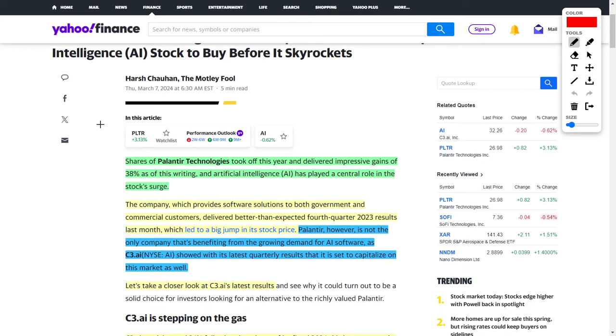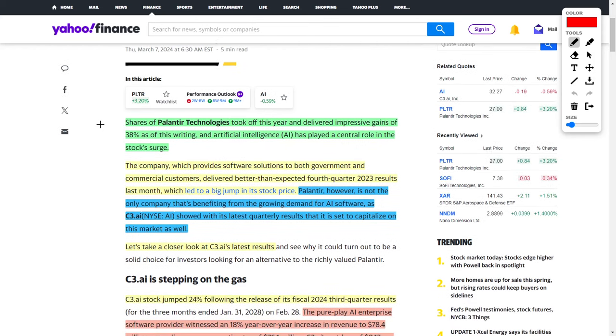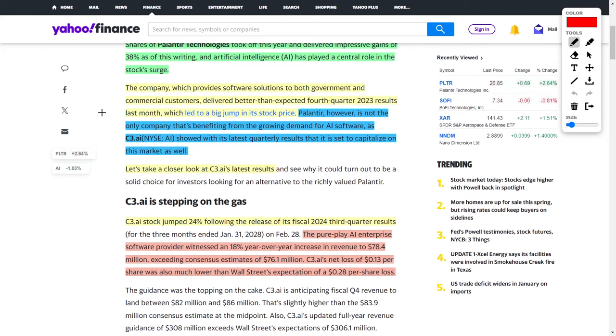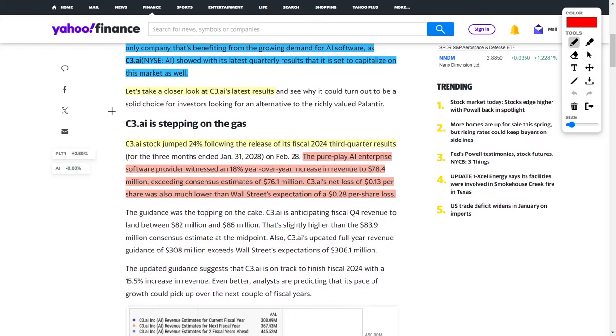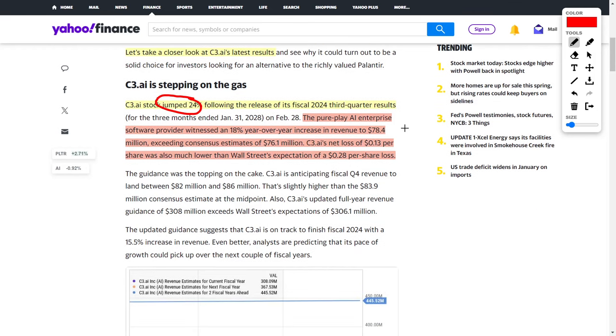We're also going to talk about two other AI stocks: Palantir Technologies, ticker symbol PLTR, and C3.ai. Palantir is a big data and analytics company which serves both commercial enterprises and government agencies. This company specializes in artificial intelligence. Palantir Technologies has already delivered impressive gains to investors of around 38% just in the beginning of this year. However, Palantir is not the only company benefiting from this growing AI demand for AI software, because now let's talk about C3.ai, ticker symbol AI.